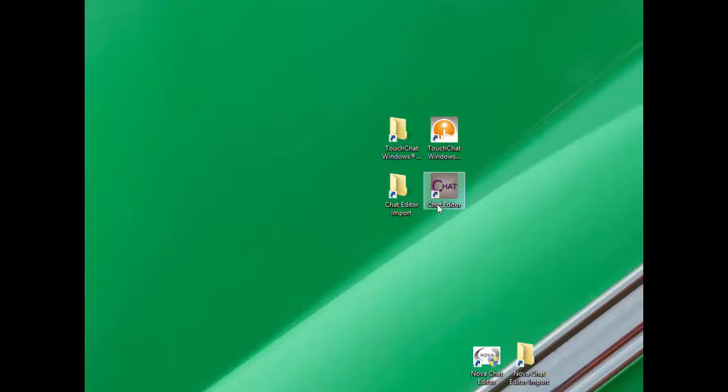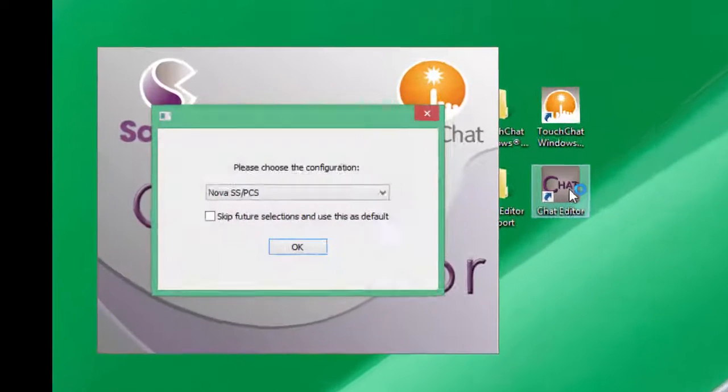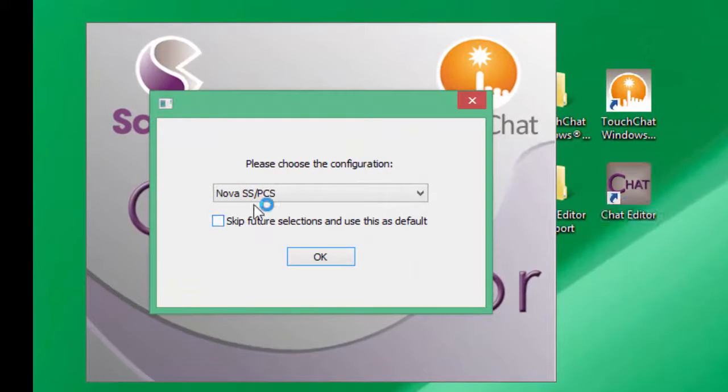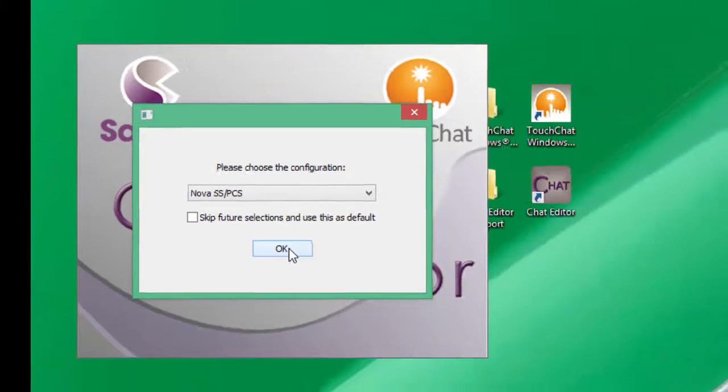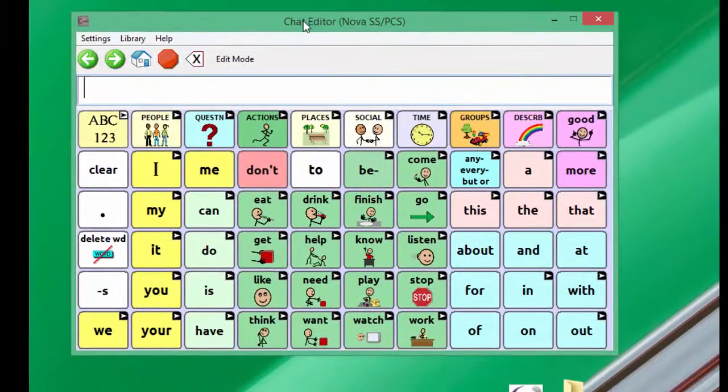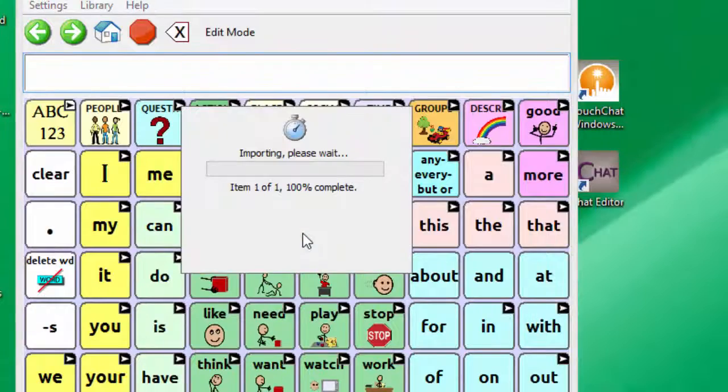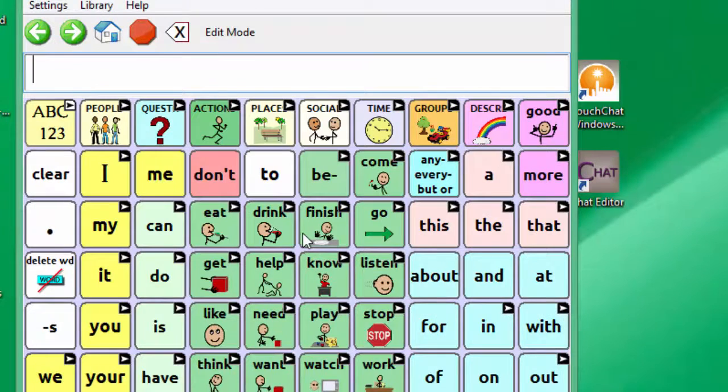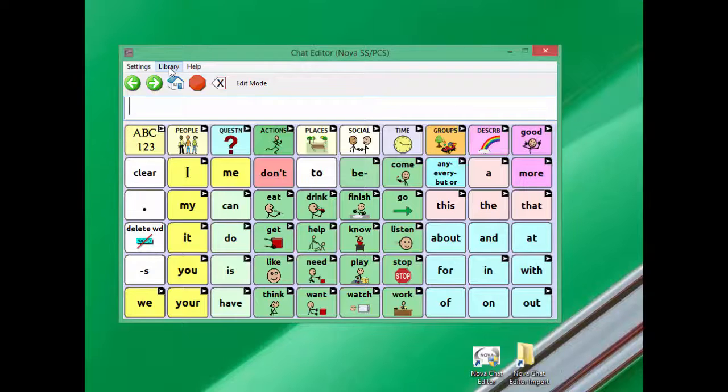Next, open Chat Editor, select a NovaChat configuration, and click OK. You will briefly see the file import.